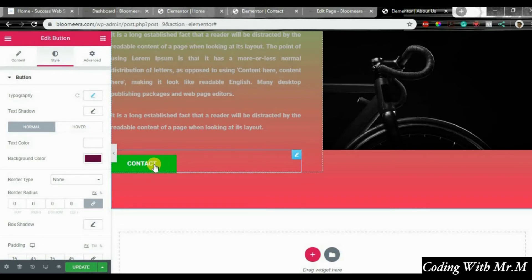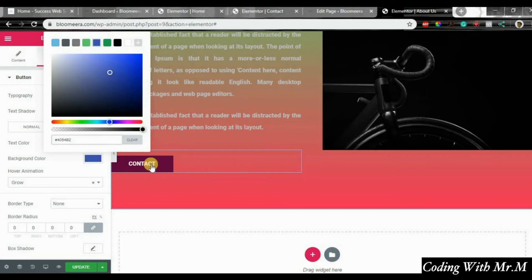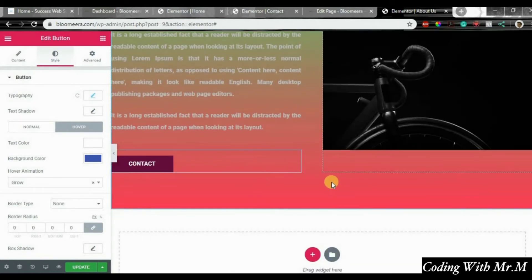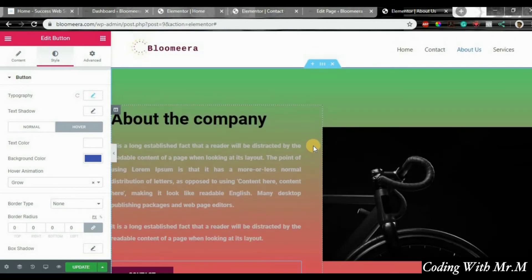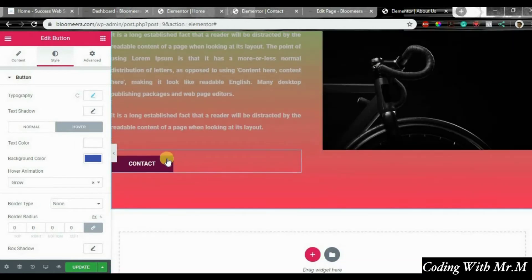Click on hover — right now it's showing green when you hover. Click on hover background color, let's say blue, so it changes to blue. The reason I'm doing all of this in a rough manner is that this is a tutorial and I want you to have full control of your website so you learn this quickly.